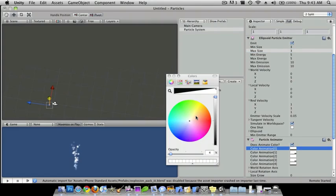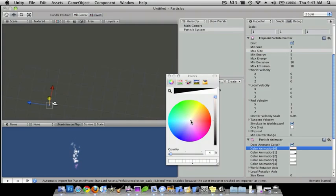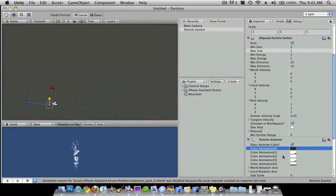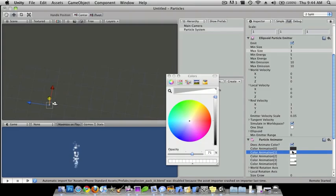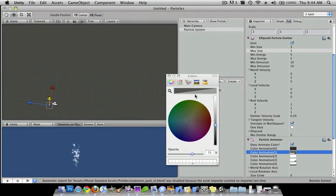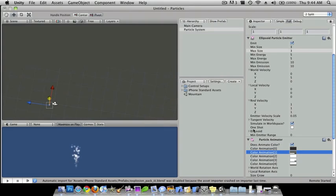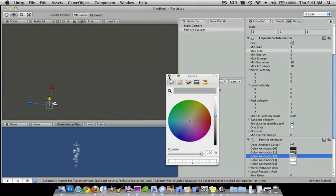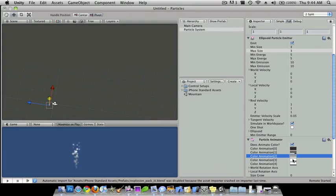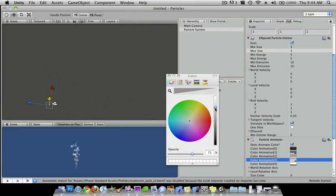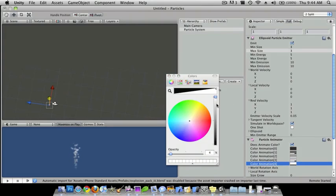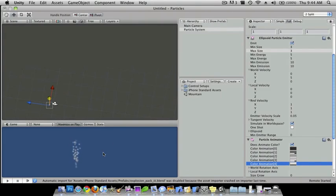And then for the steam I'm going to choose a kind of gray color. So I'm going to choose a dark gray first, and then a lighter gray, and then lighter than that, and then I'll choose a near white but not quite, there we go.